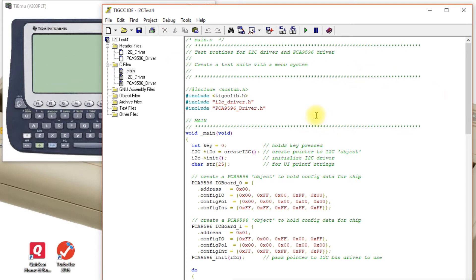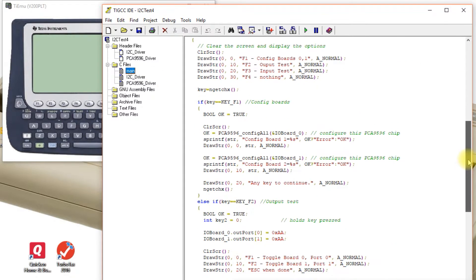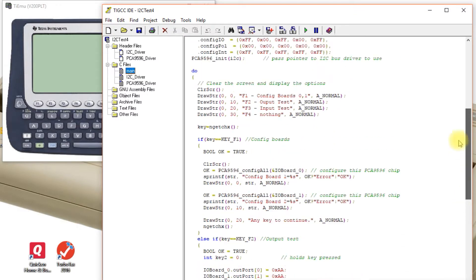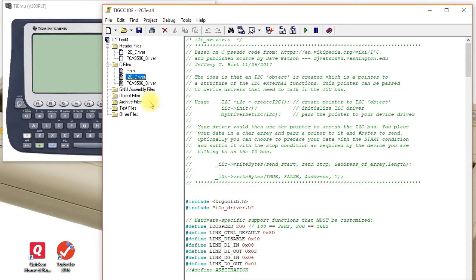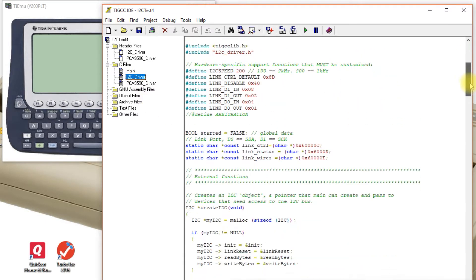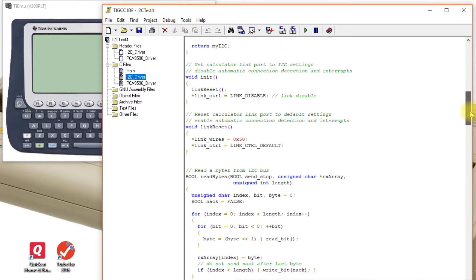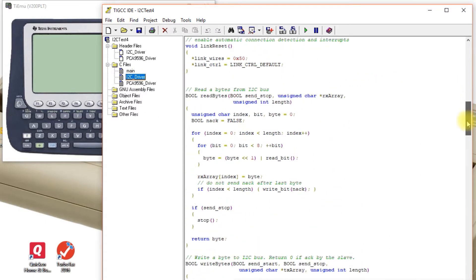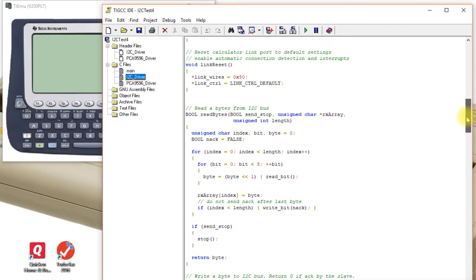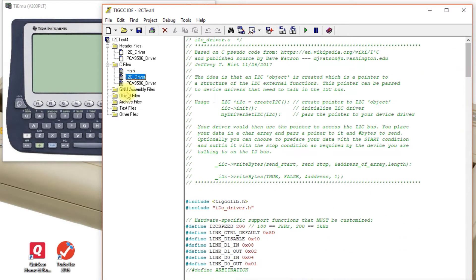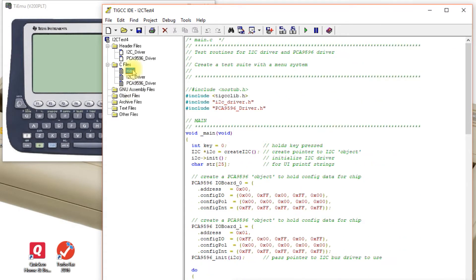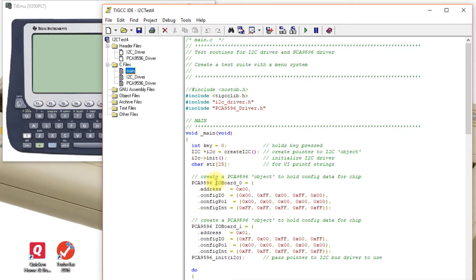This is just a little main function that does the user interface and there is another file which is the actual I2C driver. This is handled like a pseudo object where you create a structure. The I2C is a structure and you can initialize it.